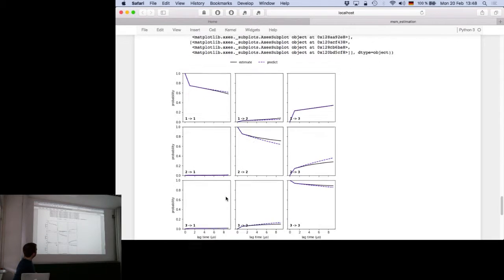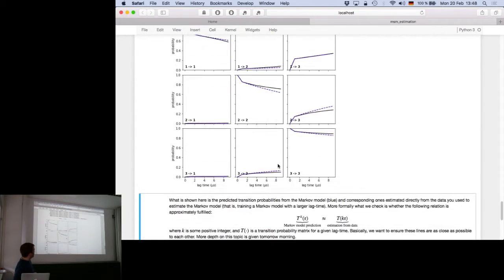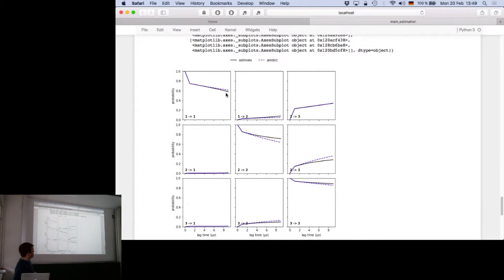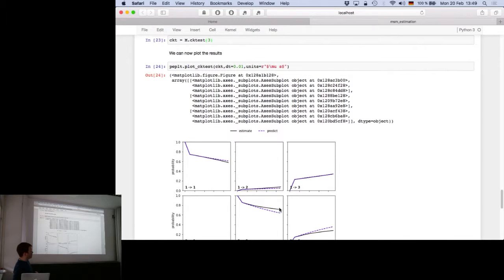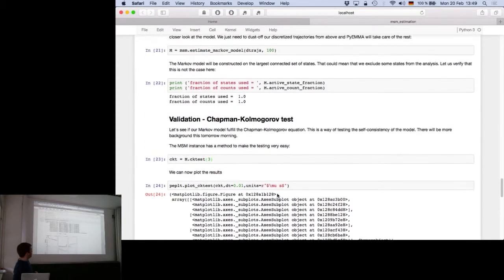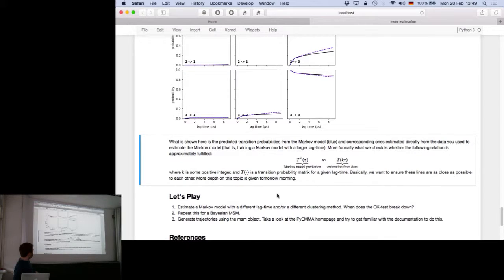In the CK test plot, you want the black and blue lines to be on top of each other within statistical noise. Here you can see the clustering is not perfect—some populations are not exactly on top of each other, which could mean the lag time is too short or the clustering is not good. With the maximum-likelihood version, you don't have error estimates, so you don't know whether the difference is significant.